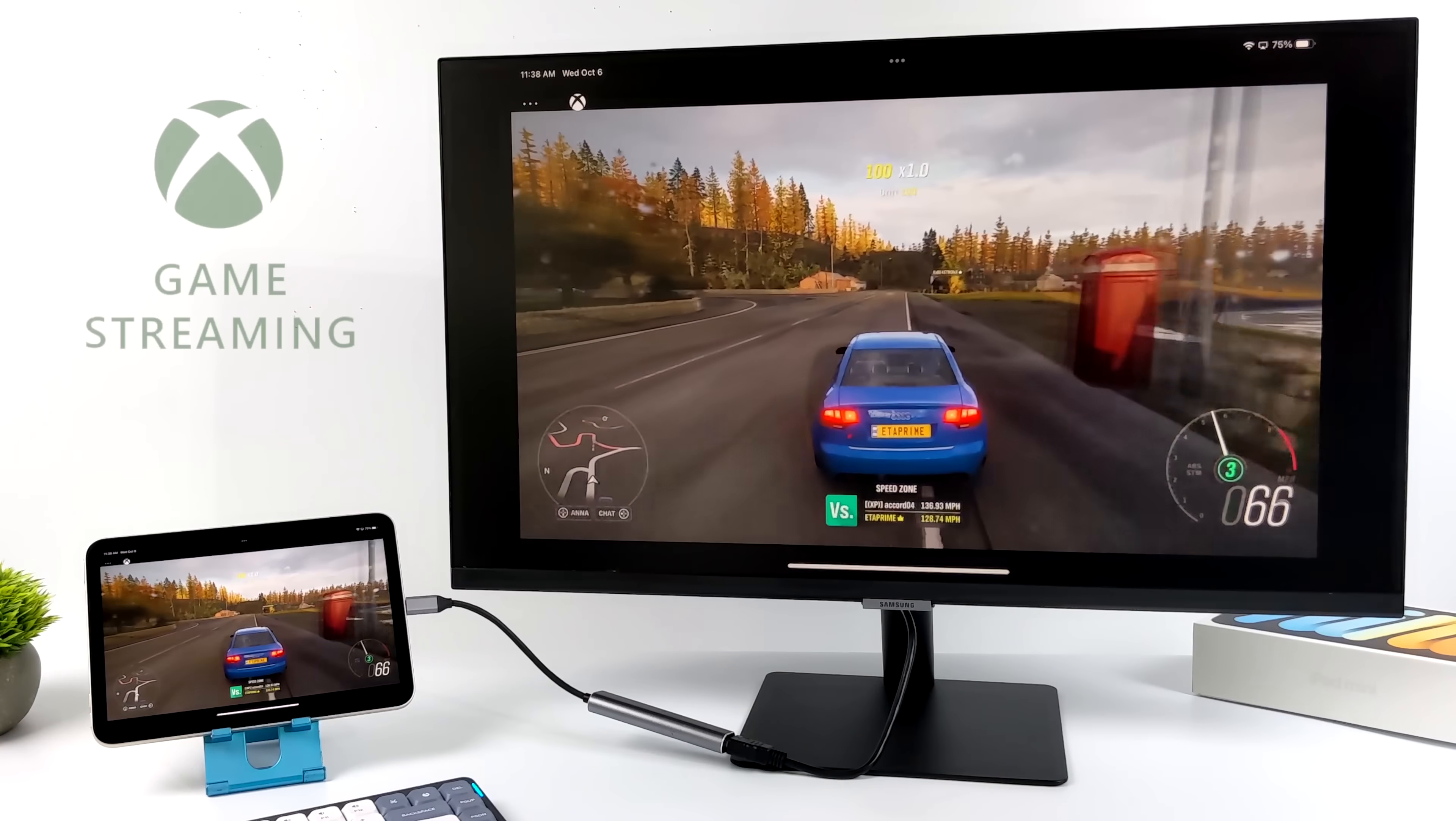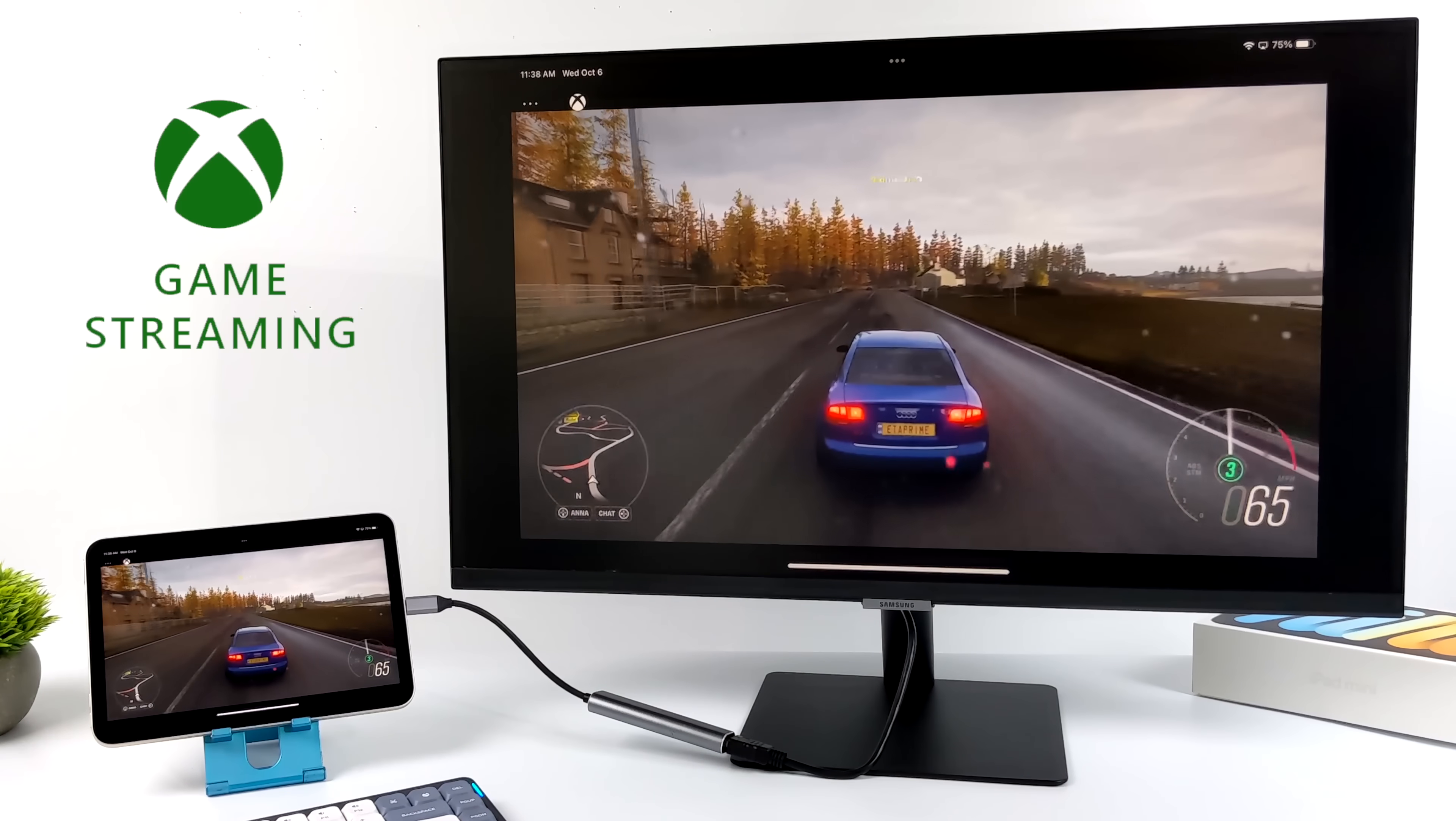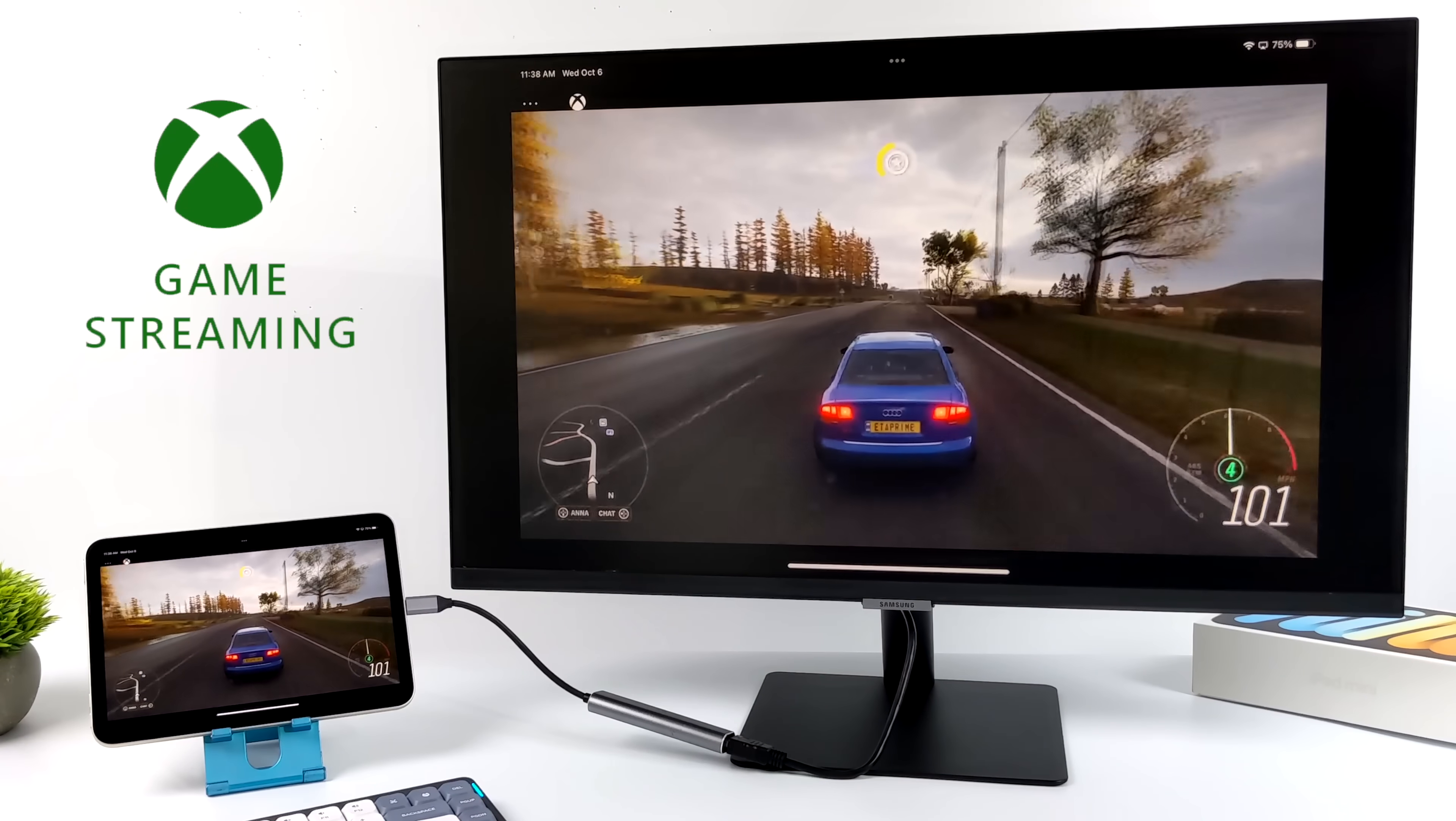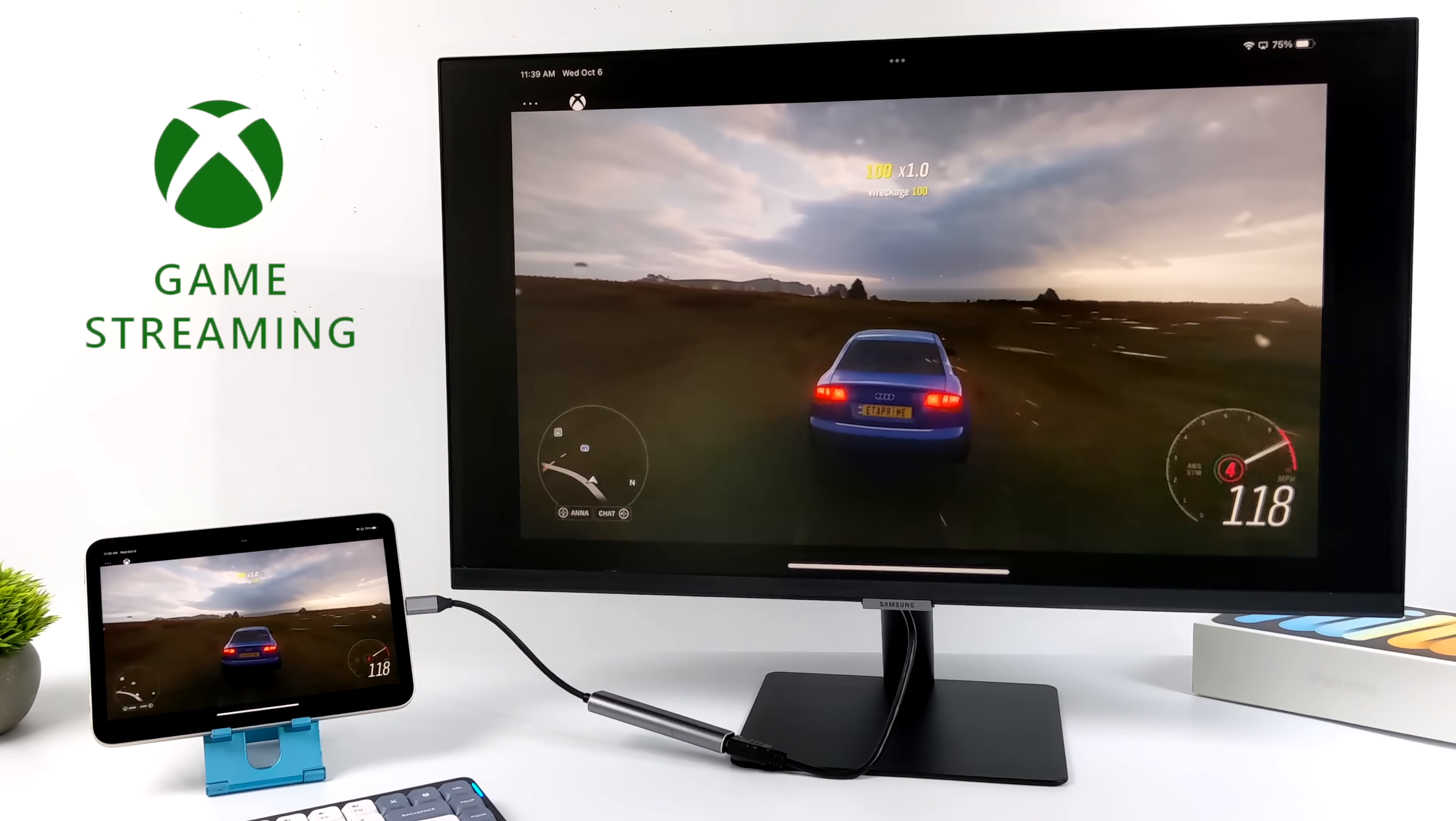I know cloud gaming is hit or miss with a lot of people and including myself. Some days I'll start up the Xbox game streaming, formerly known as xCloud, and it works great. Other days, it really, really lags, but today it's looking like it's doing pretty decent. We still have that input lag because we're streaming this, but if you did want to use Stadia, GeForce Now, or xCloud, you could do it, and you could also even do it over HDMI.